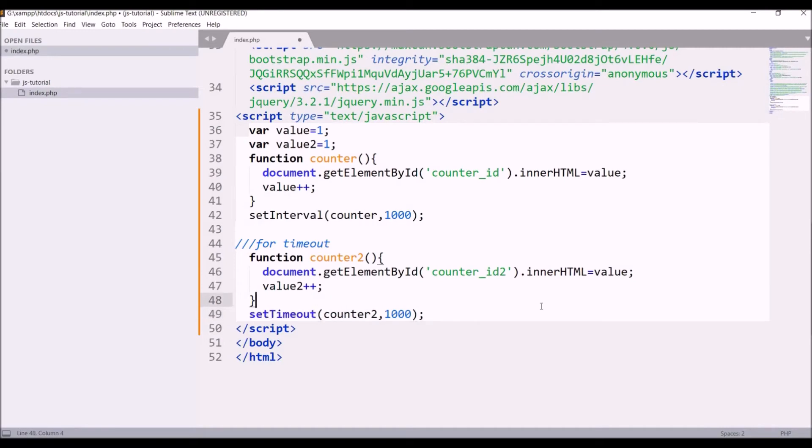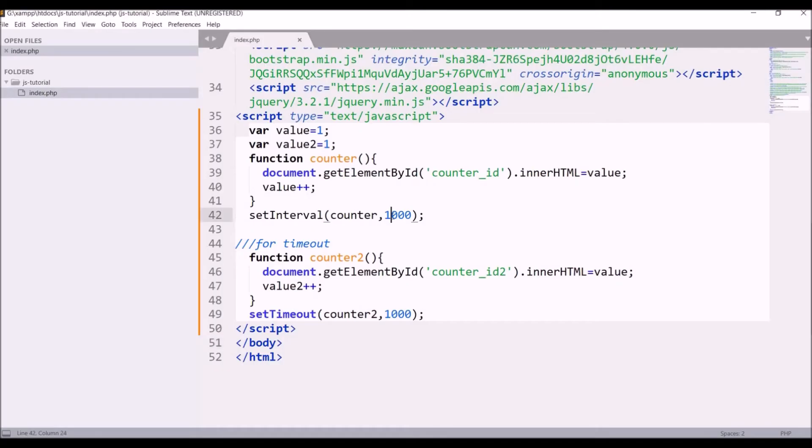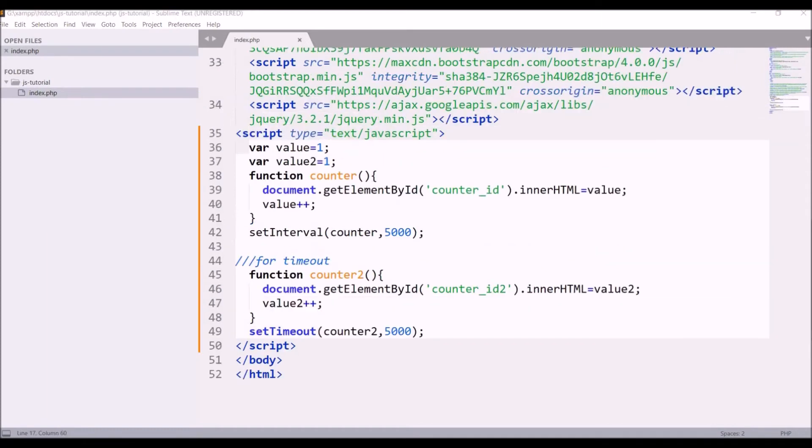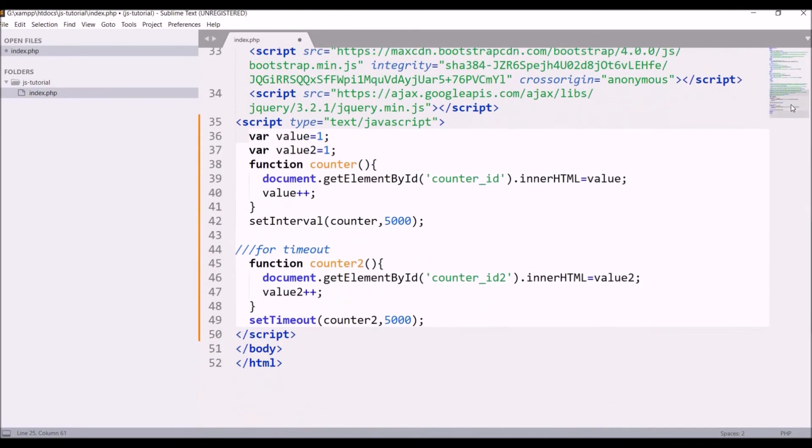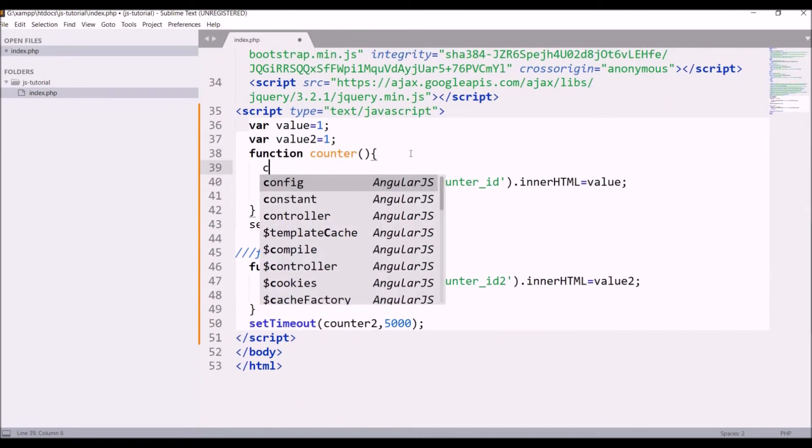So let's go and check in browser, so refresh. You can see set timeout counter is working first then set interval. Let me just change timing for both so you can clearly see, let me increase to 5 seconds. Okay, I passed value in this, but I have to pass value2, that's why it's displaying 2 in set timeout. Now let me change h1 text as well. Right now it's 1, 1 and I'm starting my value with 1 as well. So let me change that.